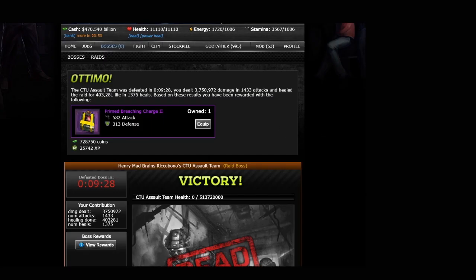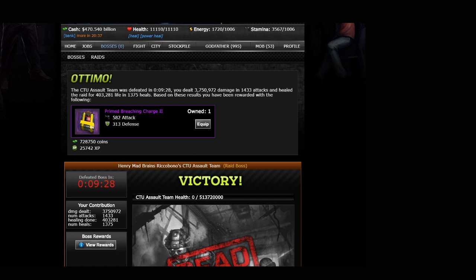So there you go. That is how you go about doing a raid boss. If you're ever uncertain about the details, head into the forums or into the chats, and you'll be able to find a number of players that will be able to help you out.